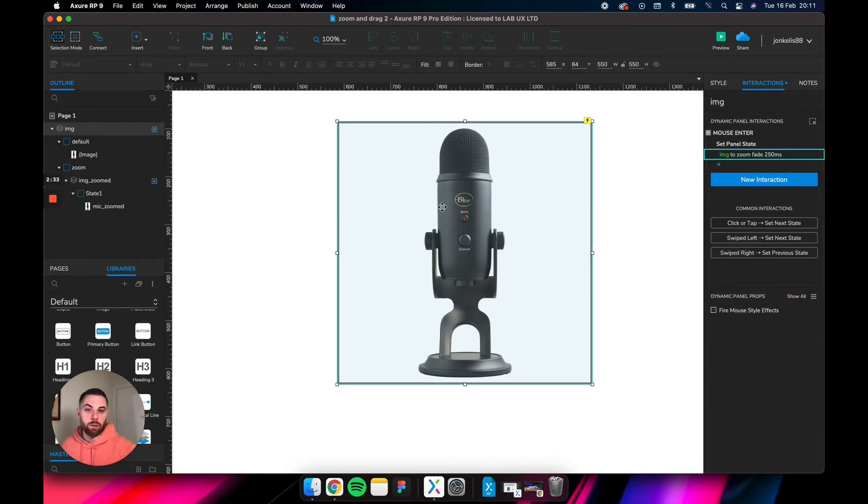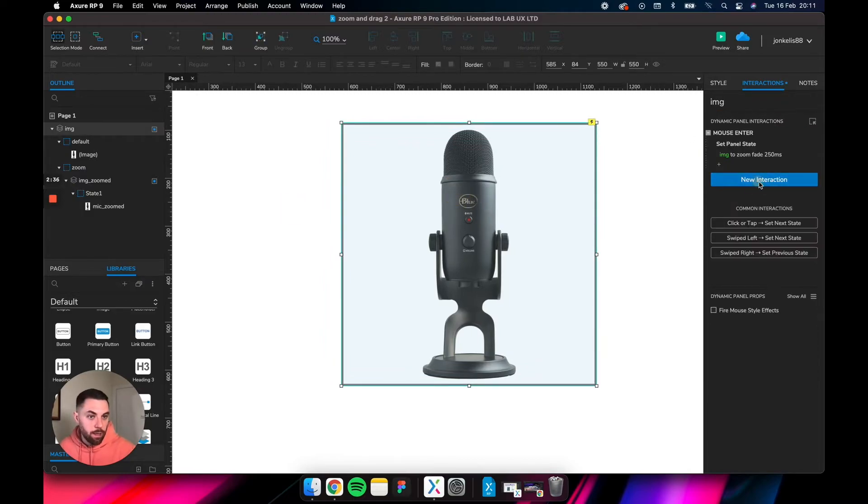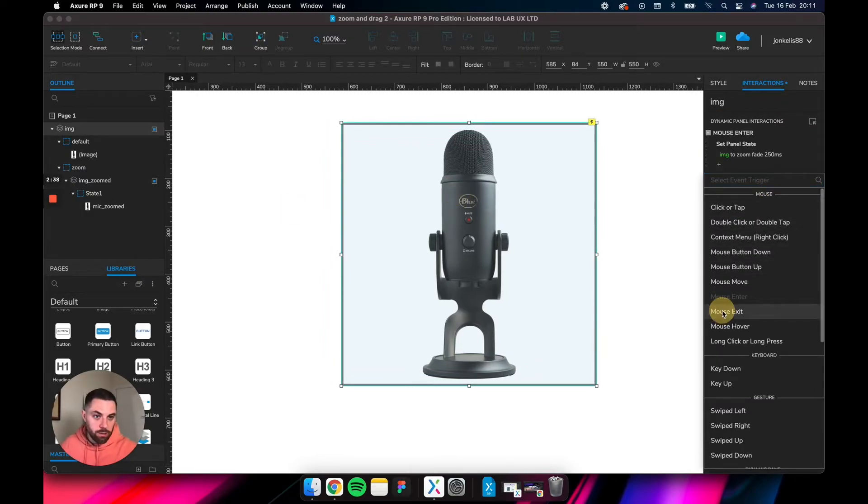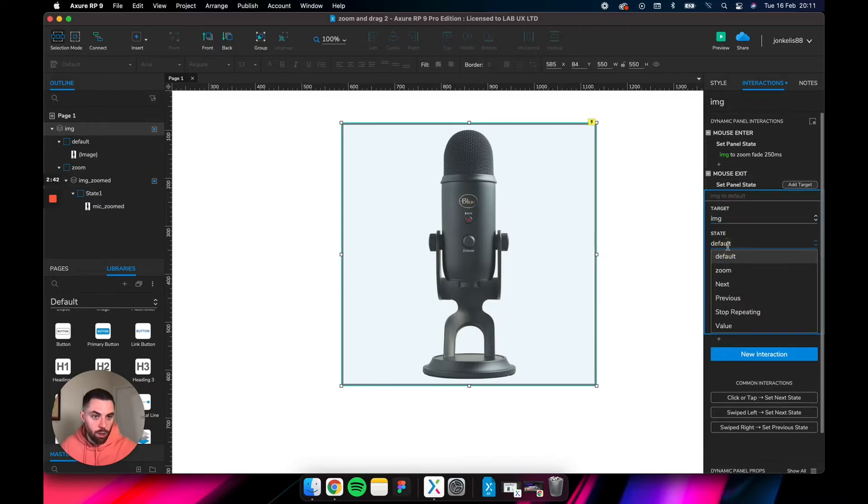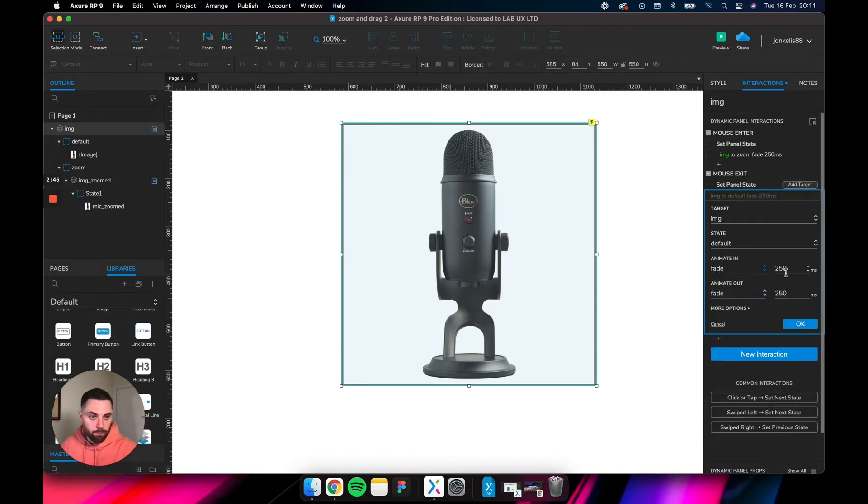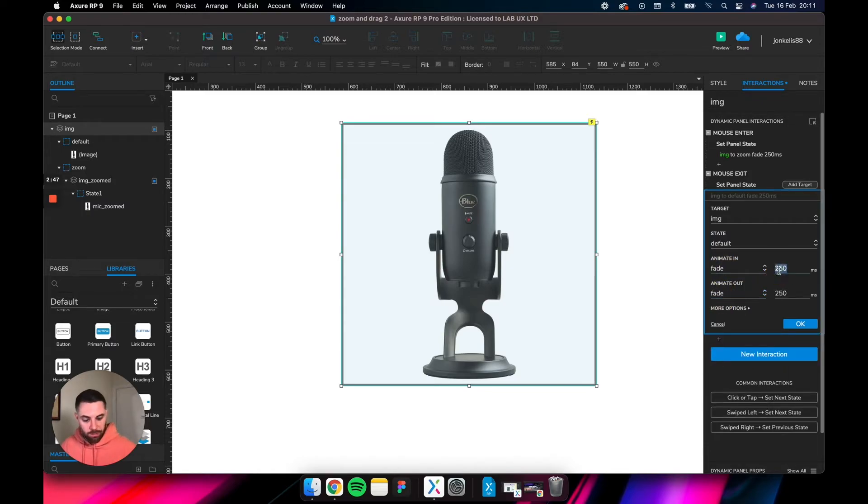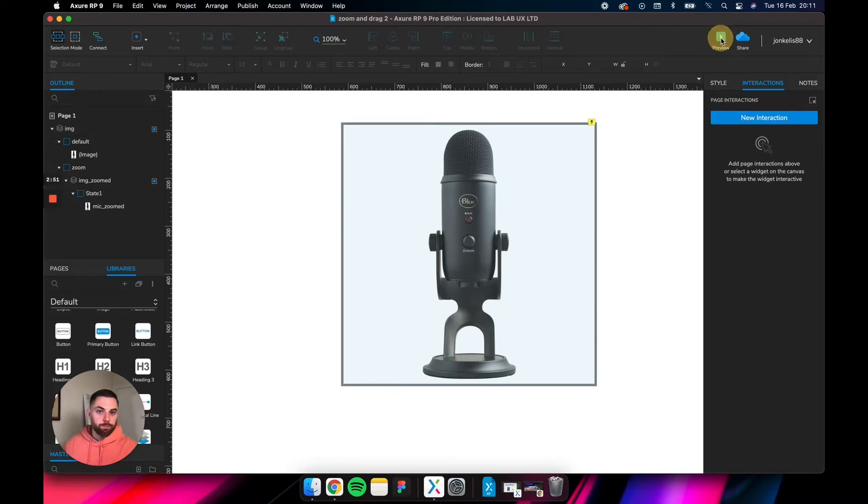Let's change that. Another interaction: on mouse exit, we want to set the panel state of IMG to default, same animation. Actually, let's make it a little bit longer. All right, let's check it out.